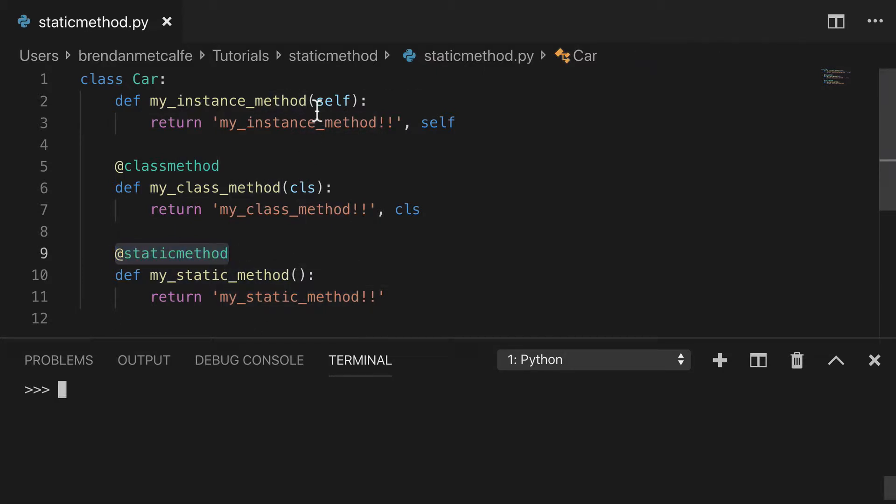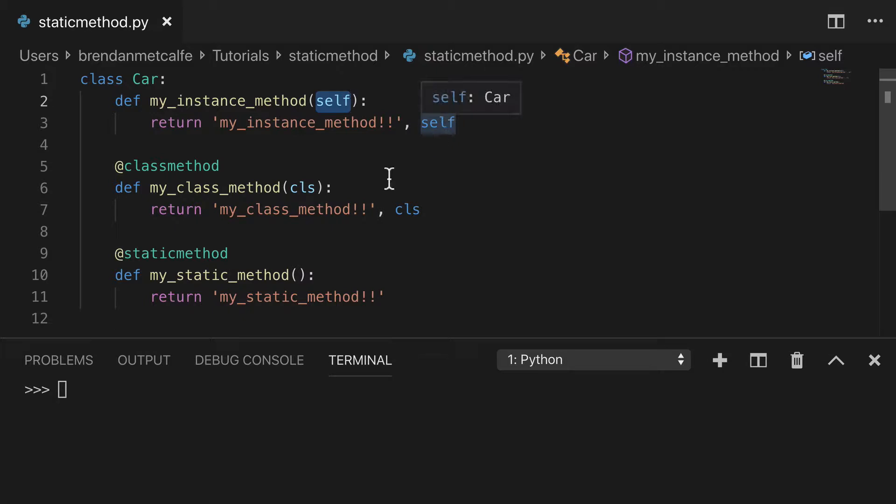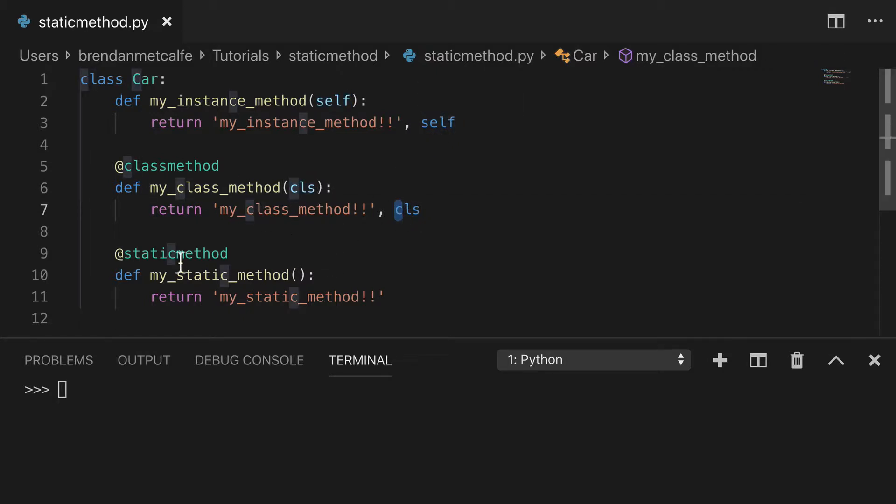So what you'll notice is that the instance method has self as its first parameter and we're returning that as well. The class method has the class as the parameter and we're returning that as well. And then static method has nothing because again, no implicit first parameter.